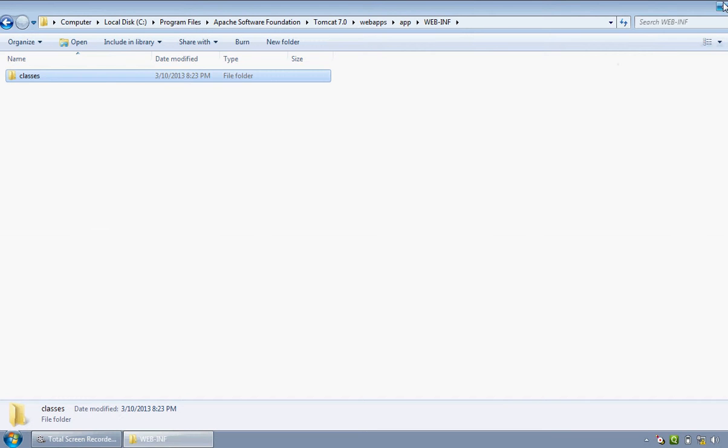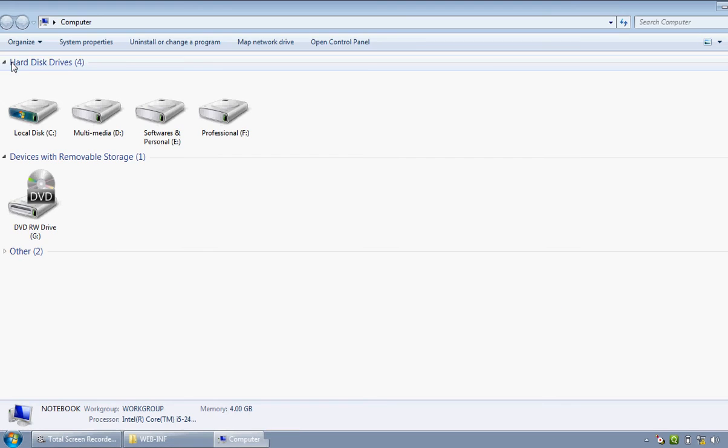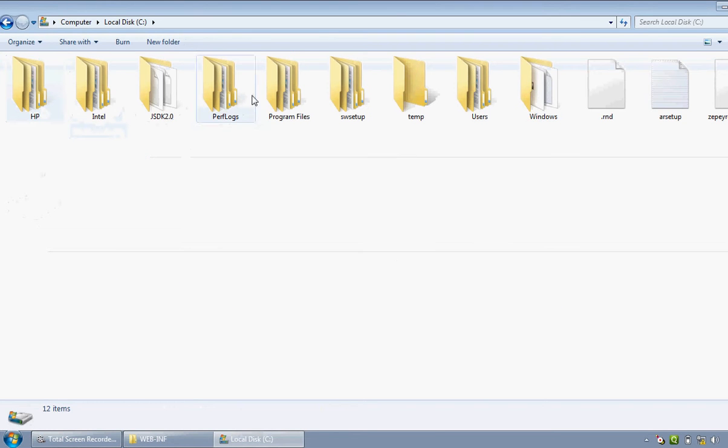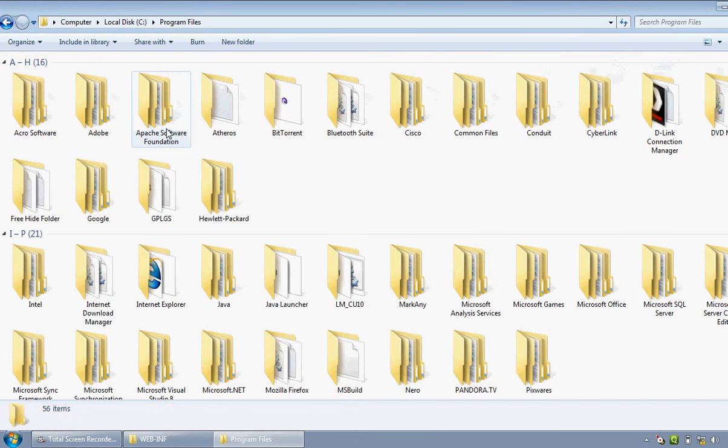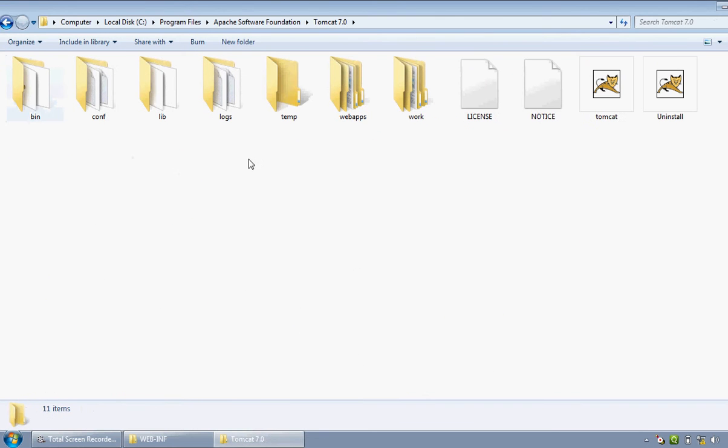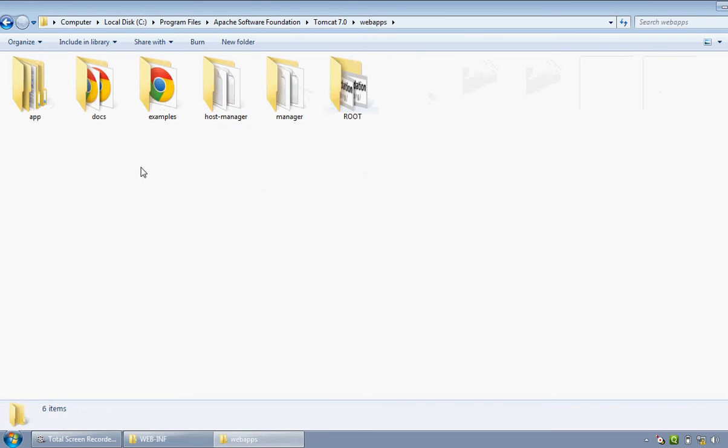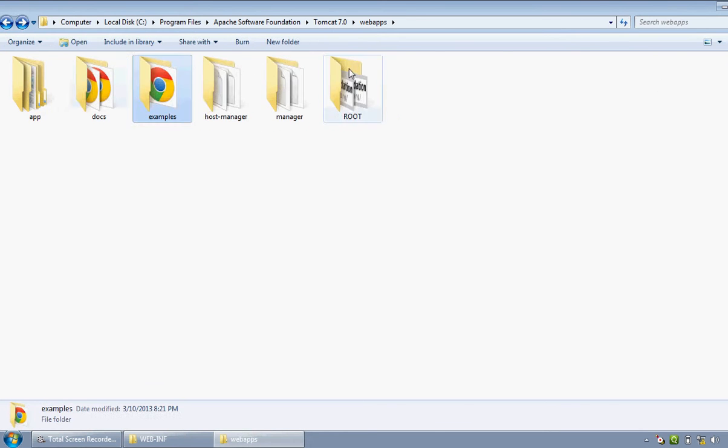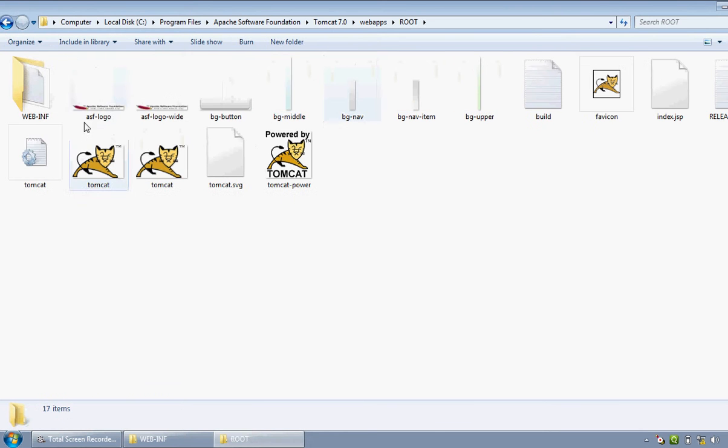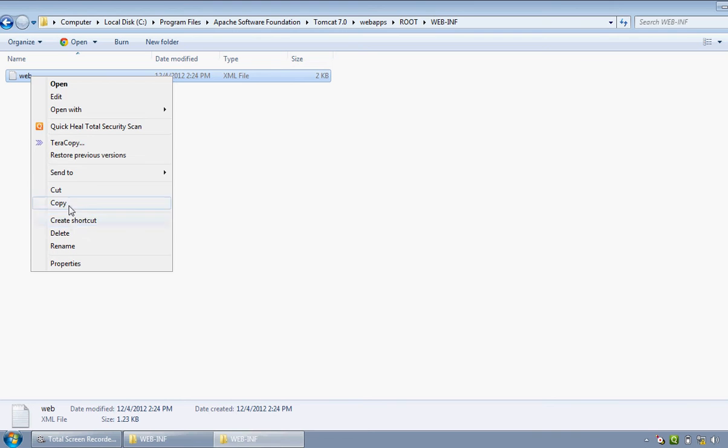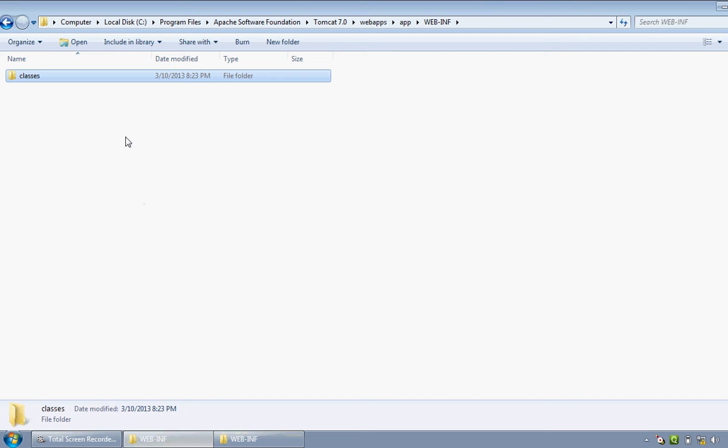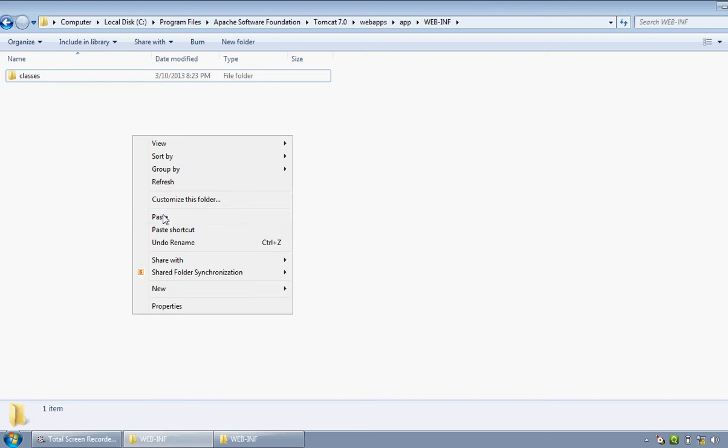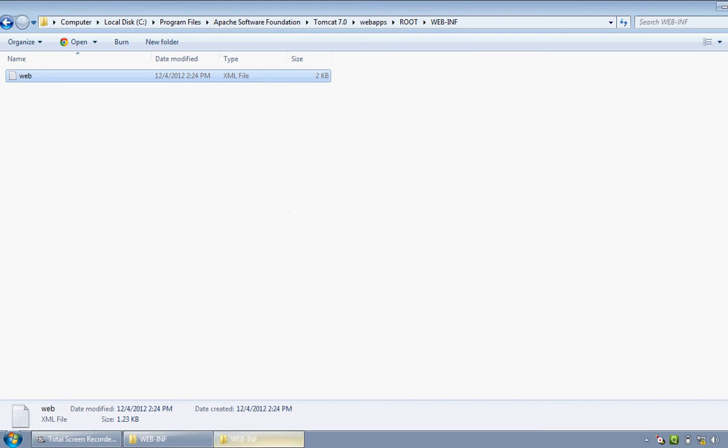Minimize this window, get into the Apache folder, Program Files, Apache Software Foundation, get into webapps, examples, sorry, root, WEB-INF. Copy this file, web.xml, and paste it into our minimized folder, WEB-INF, paste it here. Now close this window.